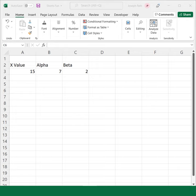This function returns the gamma distribution, and you can use this function to study variables that may have a skewed distribution.